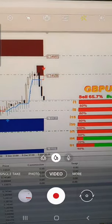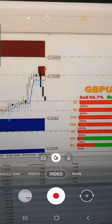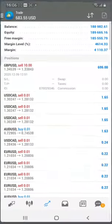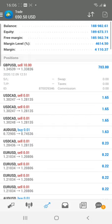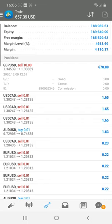We traded 10 lots and will book the profit for 8 lots, keeping 2 lots open as per our revised stop loss strategy. The profit has now reached $700 and this is the live profit you are checking on this terminal. We will capture this profit, book it, and deliver it to the client. This is the way we are working.